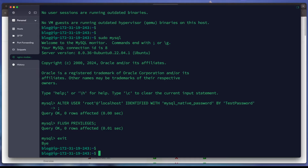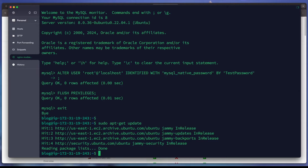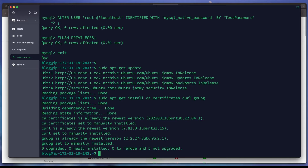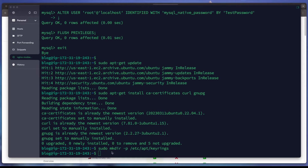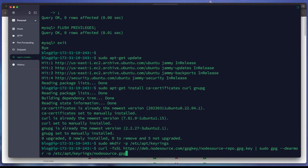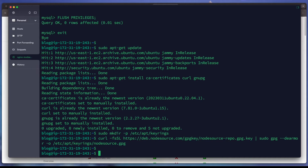Next we need to install Node.js. We run an update first, then install the prerequisites: ca-certificates, curl, and gnupg. These are already installed and at the latest version. We then create a directory under /etc/apt/keyrings.